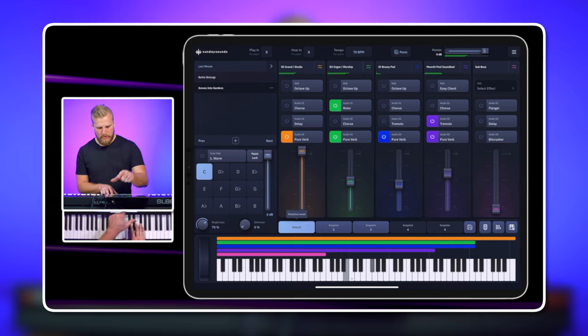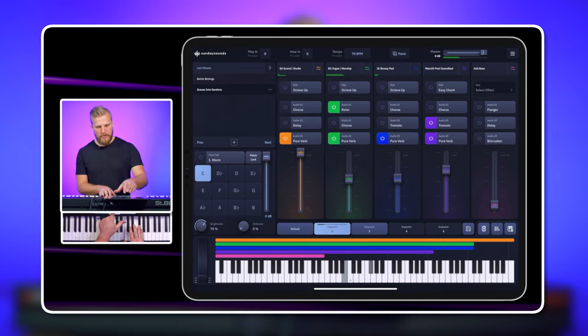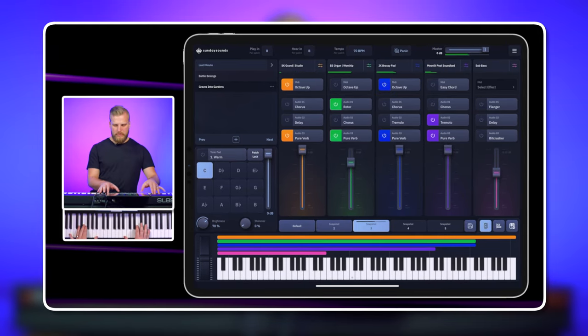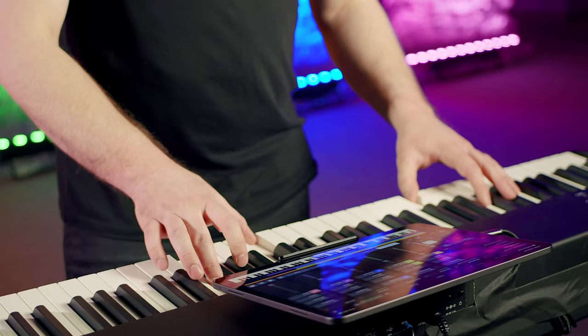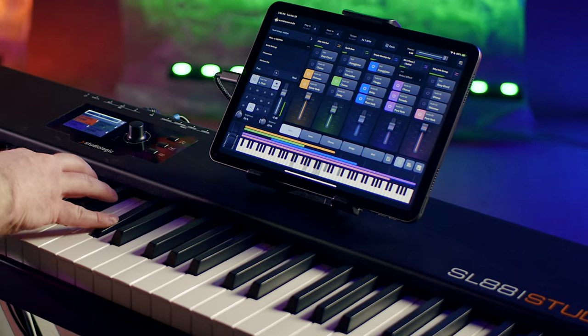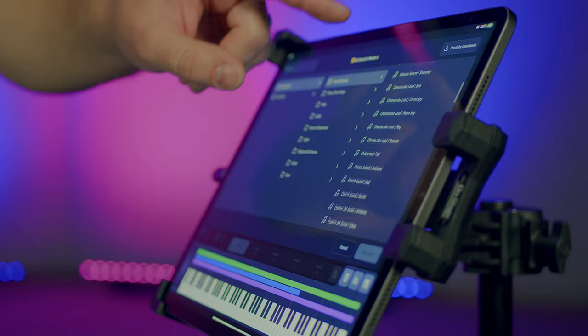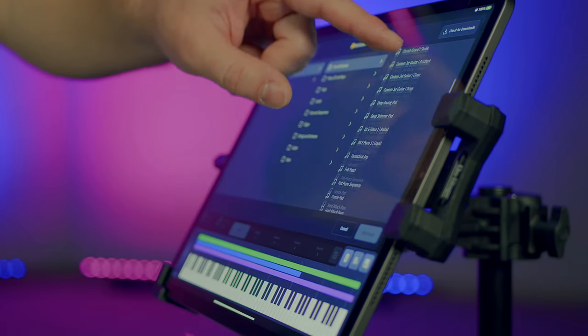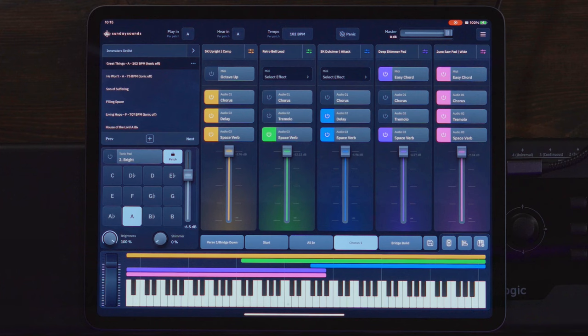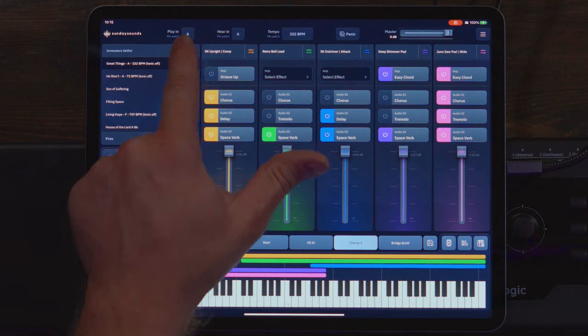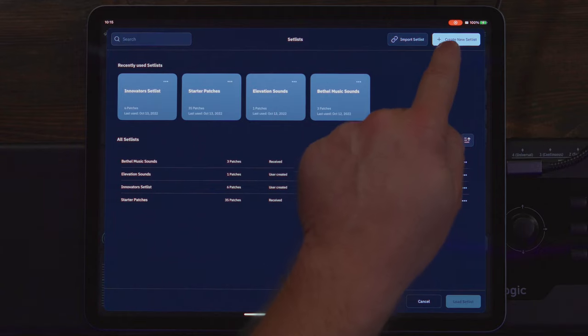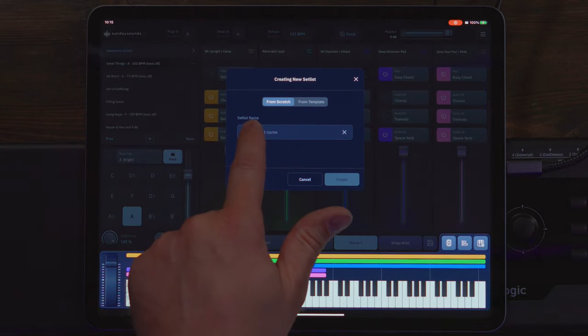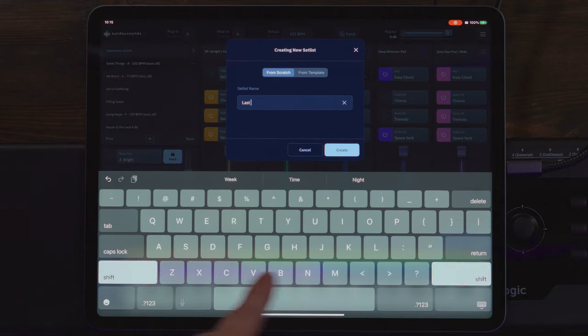Today, we're gonna talk through how you can build a last minute set list without getting super stressed and still sound amazing. So we're gonna build this set list in the Sunday Keys app. If you use the main stage or Ableton Live format of Sunday Keys, all of the sounds I'll choose are also available in those formats. I'm gonna open the set list browser and create a new set list, and I'm just gonna name it Last Minute.